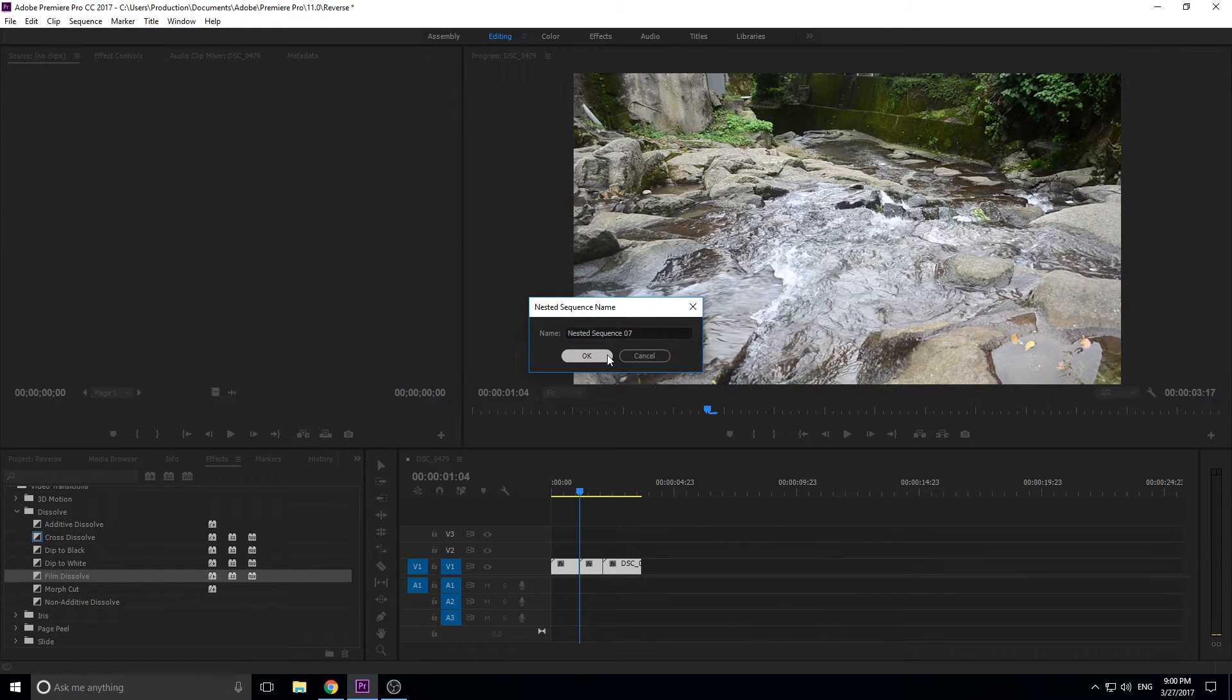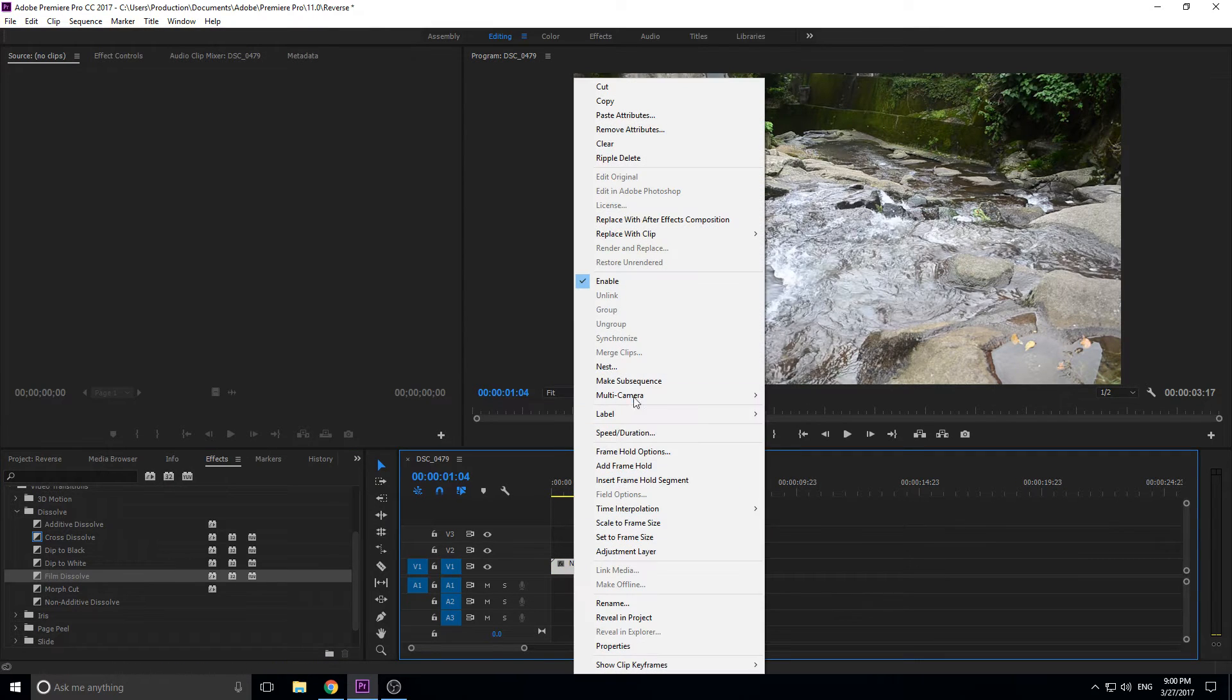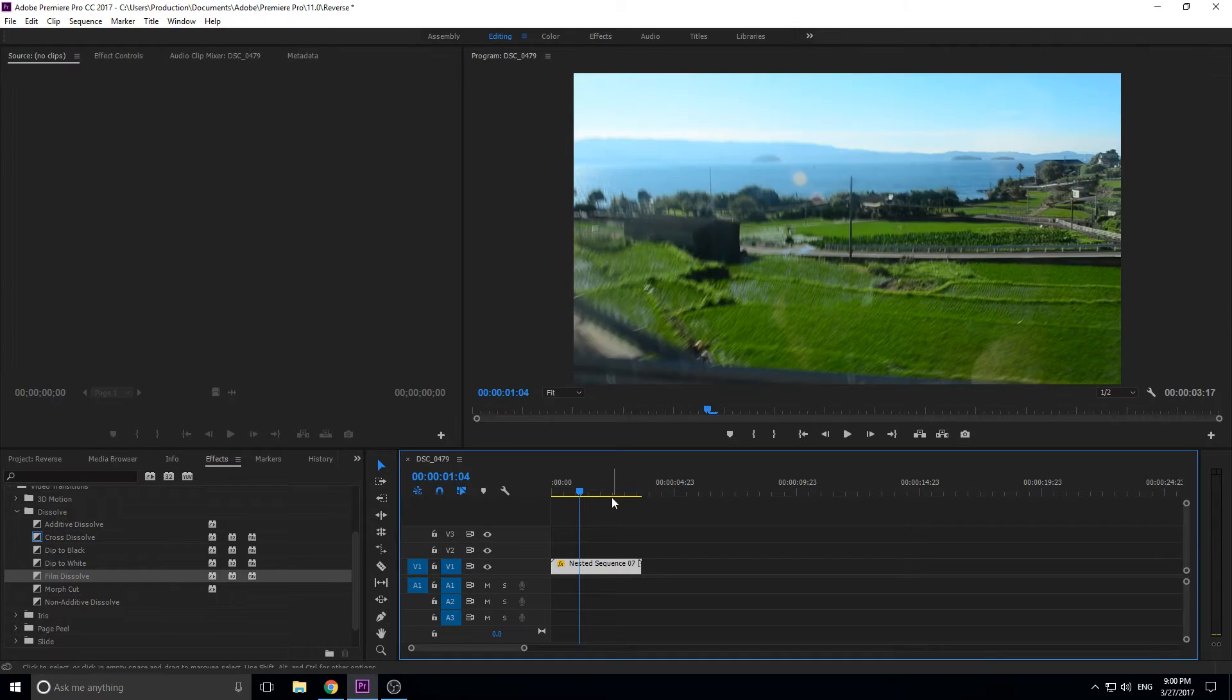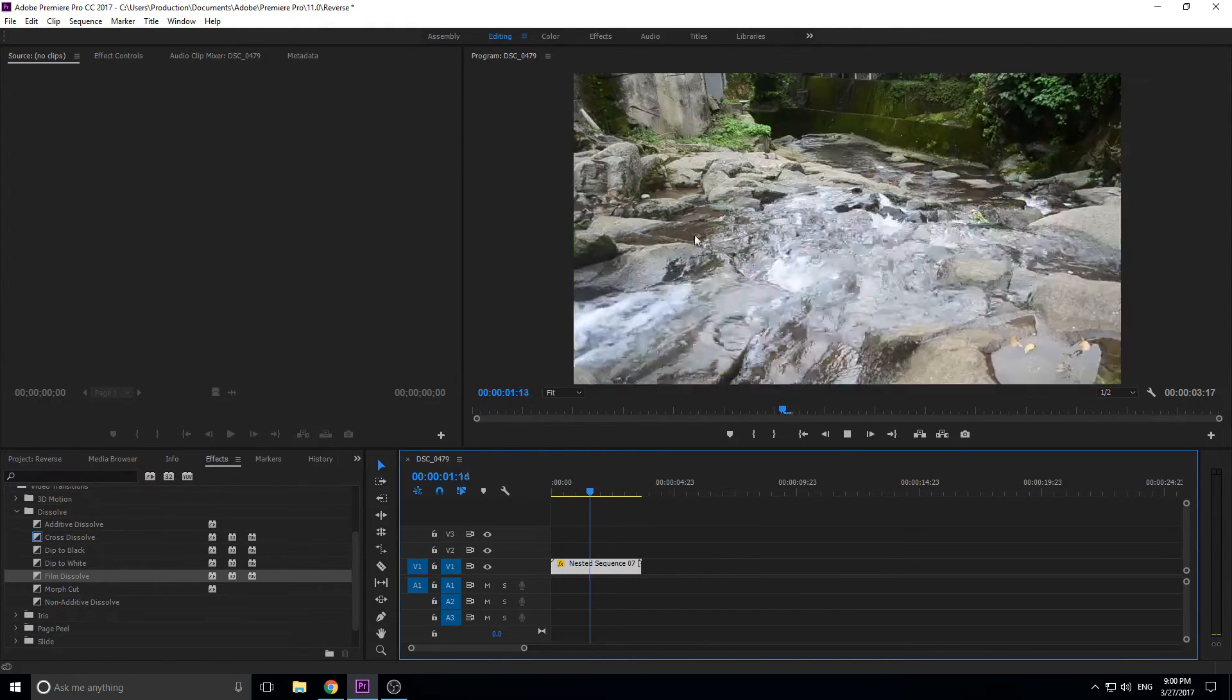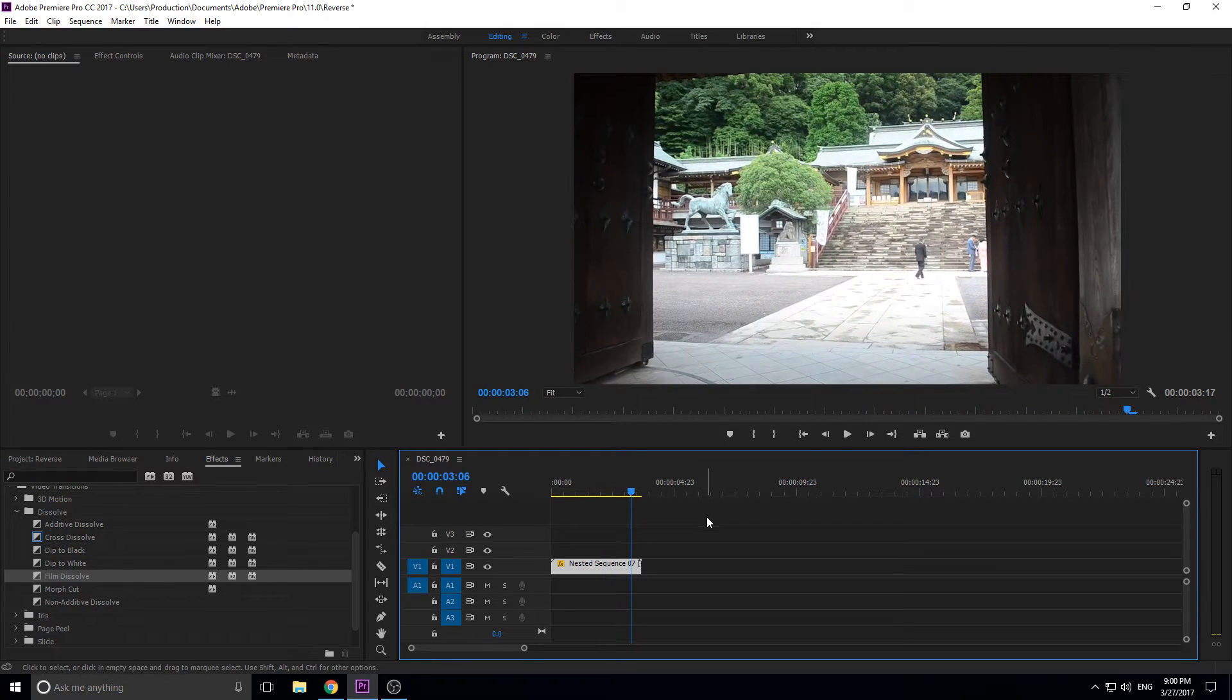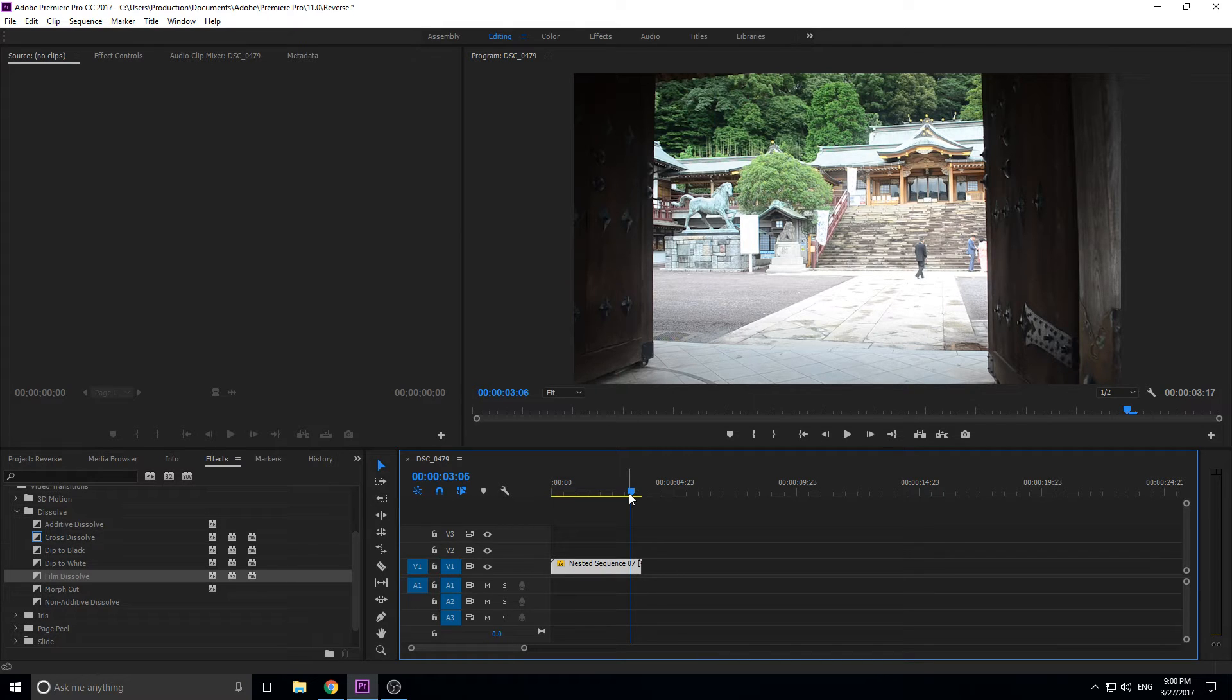Create a nested sequence, and now if we right-click on this, we can go speed duration and reverse the speed. And now you see it starts from the end and it goes forward, reversing the speed of the entire set of clips and pieces of footage because it treats all the footage like one piece of footage.